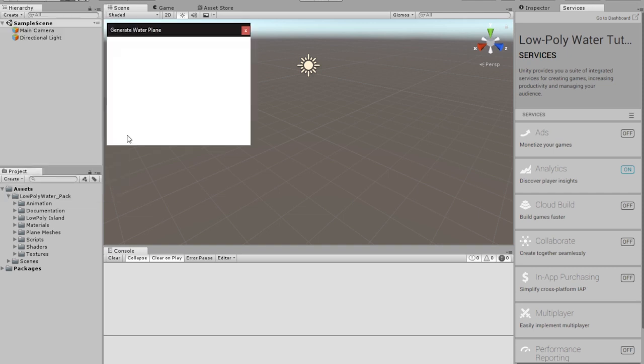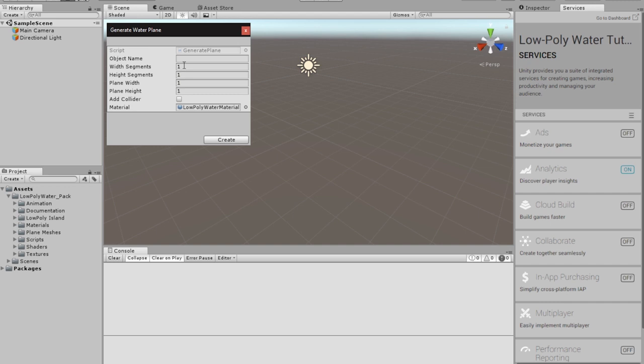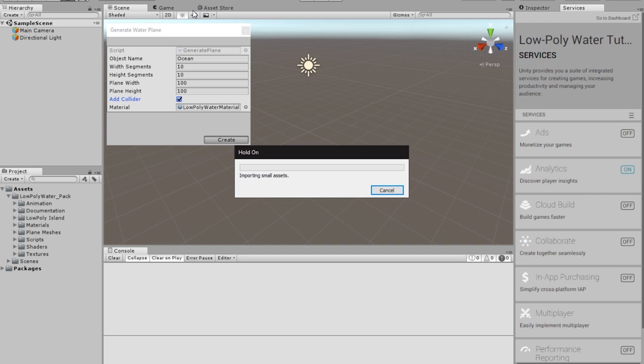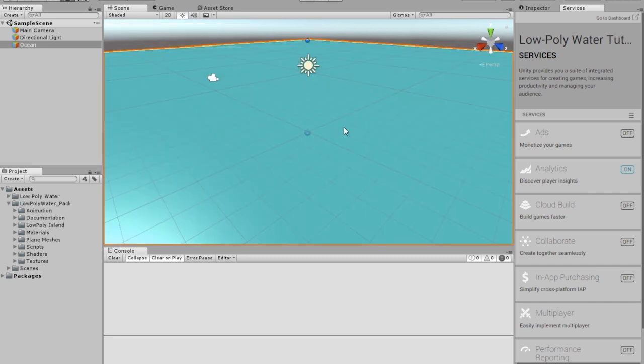I'm going to call this Ocean with 7 by 10, 10 by 100. You want to add collider? Okay, I'll create two and I'll show you what the difference is, but really there's no difference. I'm just going to add colliders because I like it.